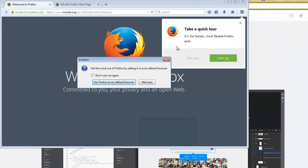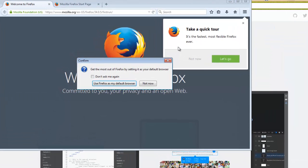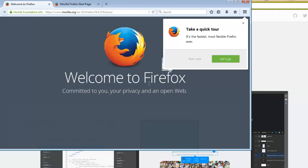Here we are. Our new browser is running successfully. It will ask whether you want to import all your history and bookmarks from other browsers. If you have a default browser already set up it will ask you to make it a default browser. If you want to you can make it default but I won't be making it for my purpose.